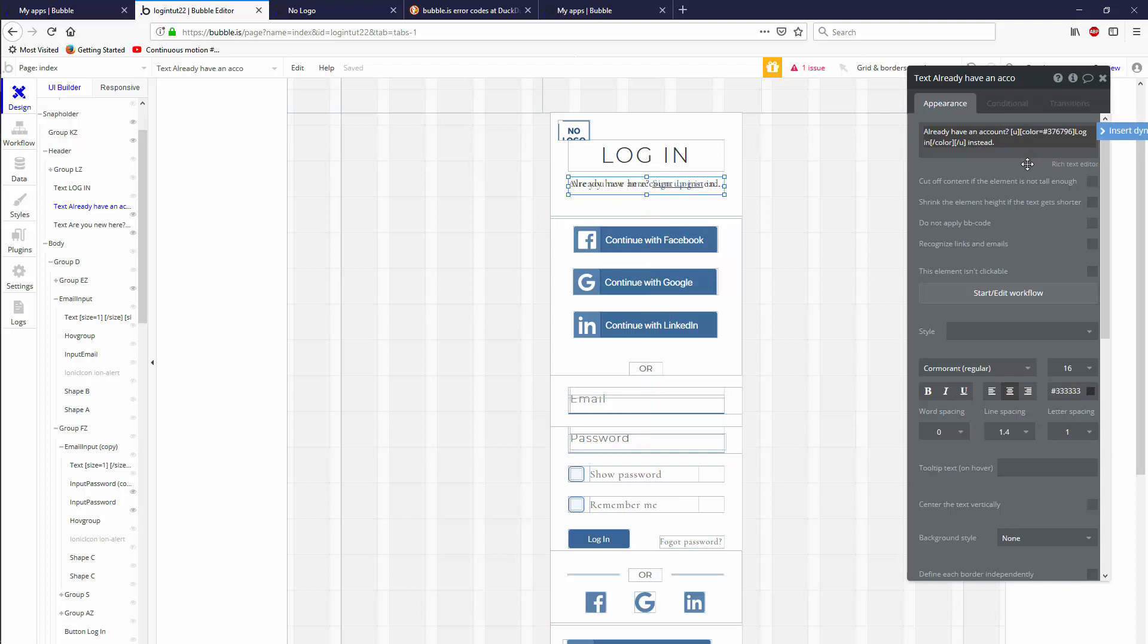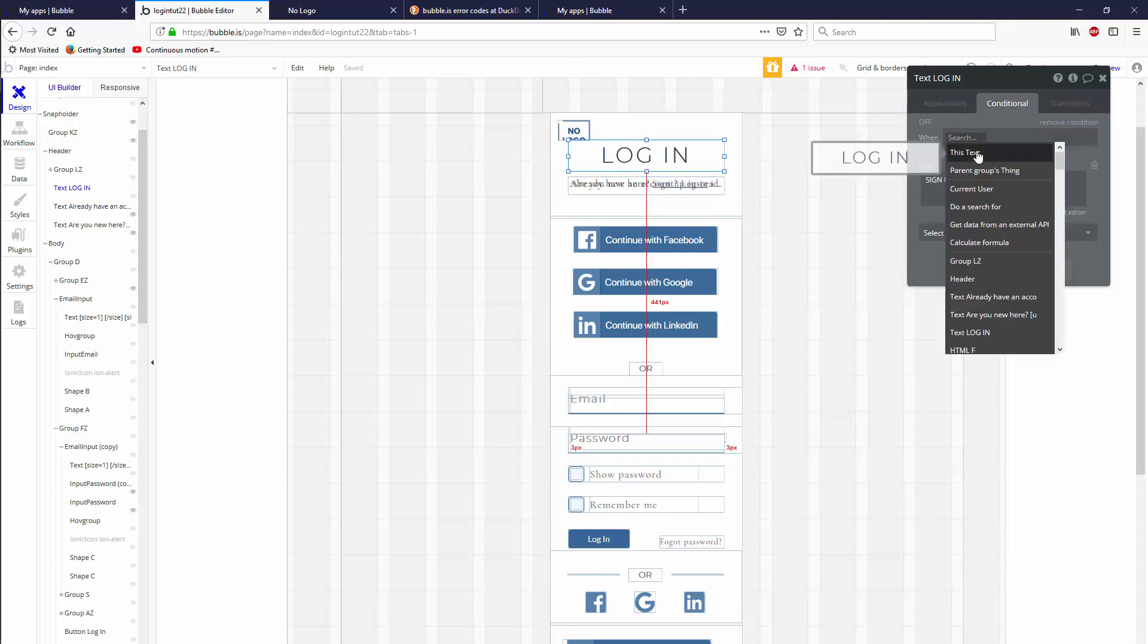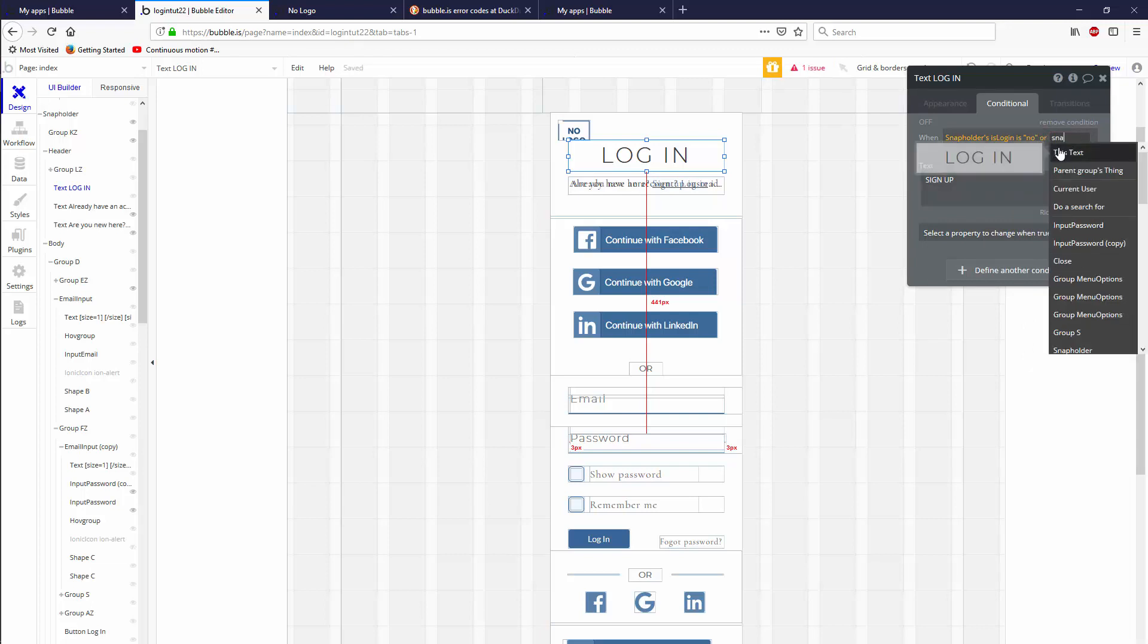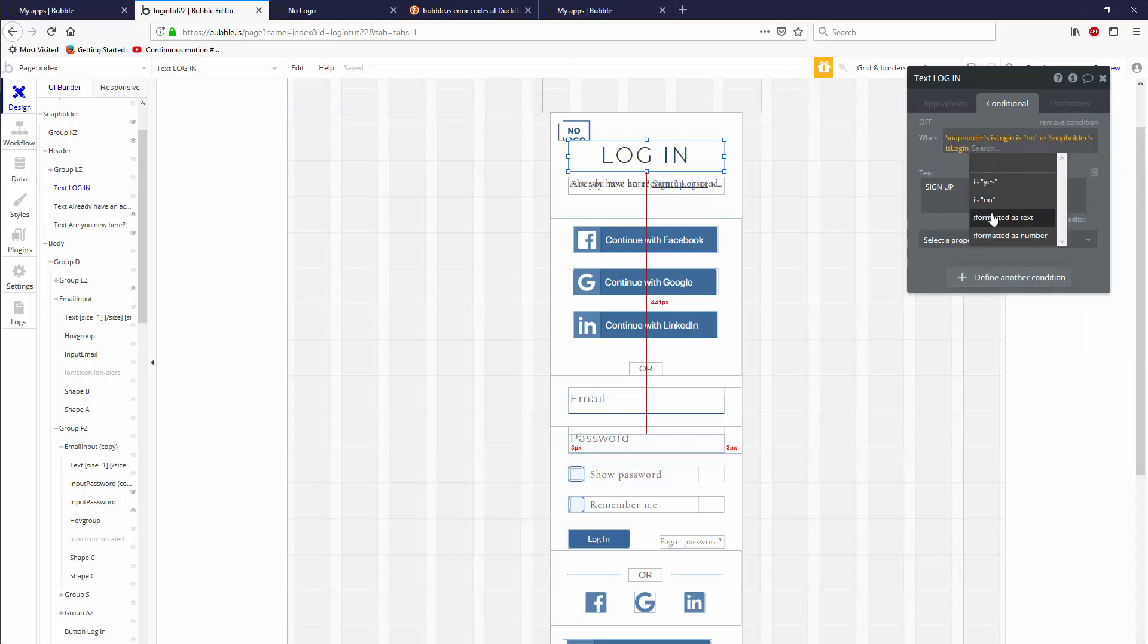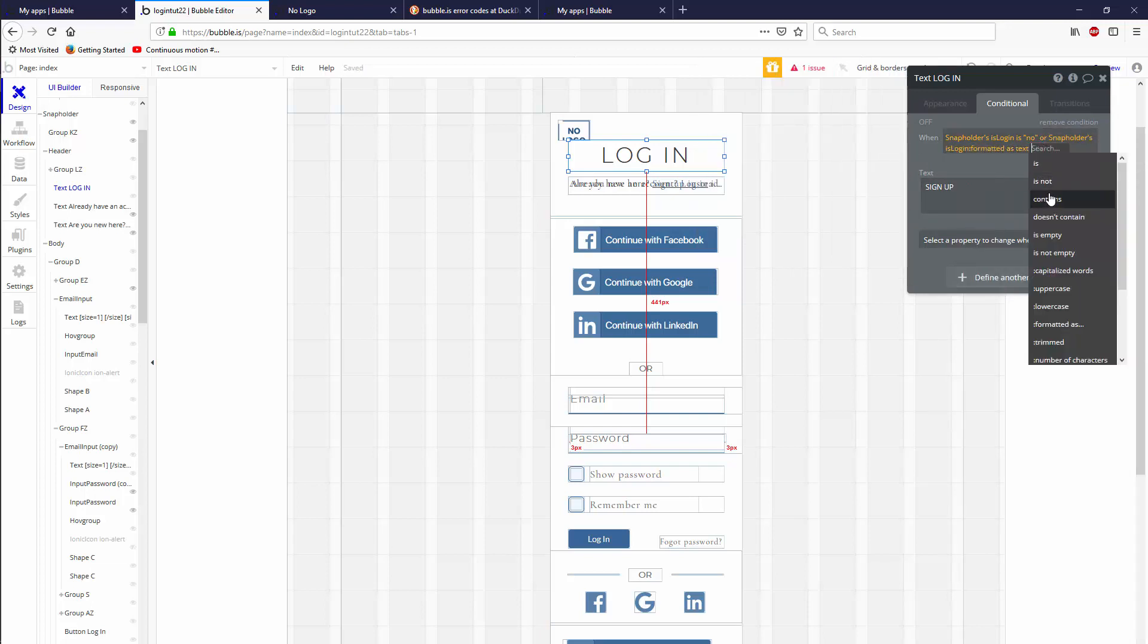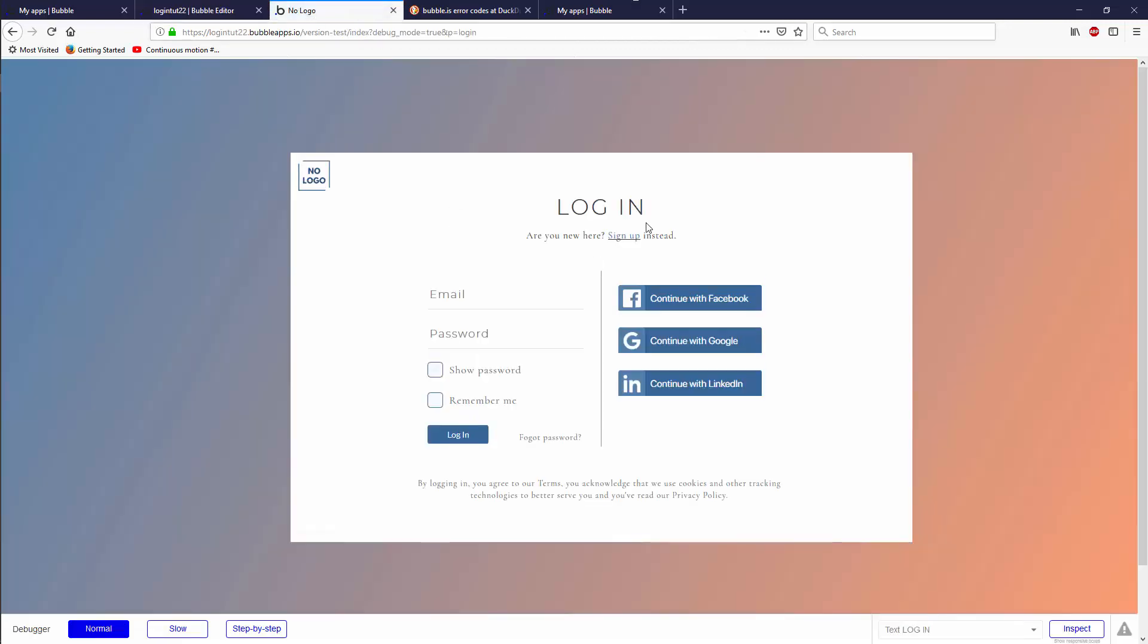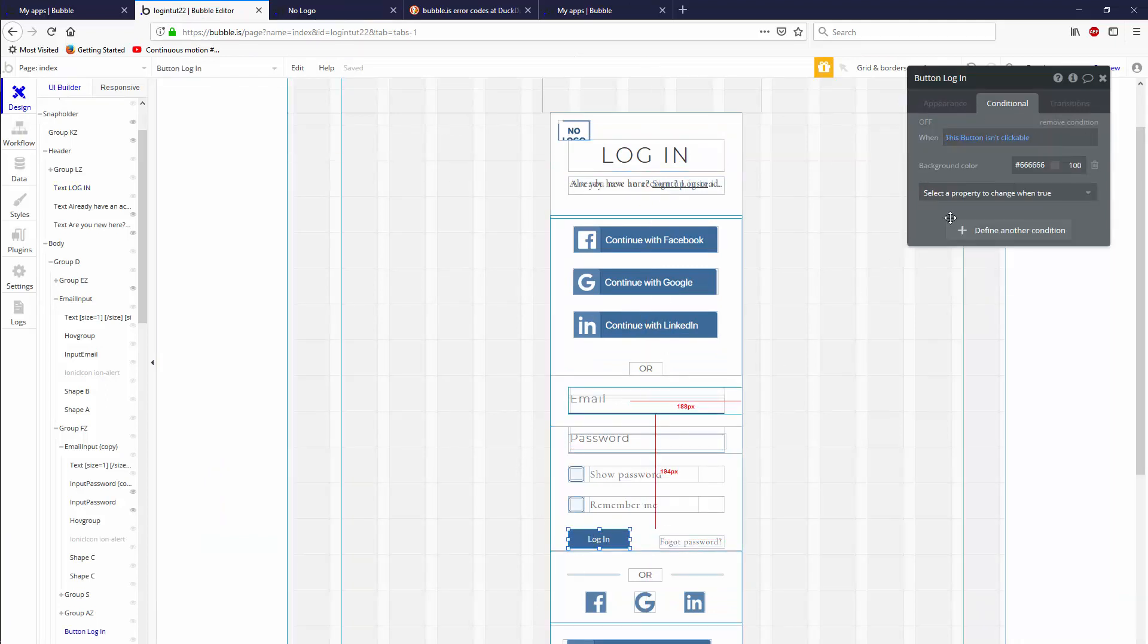Now we can put a conditional here as well and say when snap holders is login is a no or snap holders is login formatted as text is empty, which is the state when you first load the page. So when we load the page, it should say login and now it says sign up. The last thing to change is this button right here.